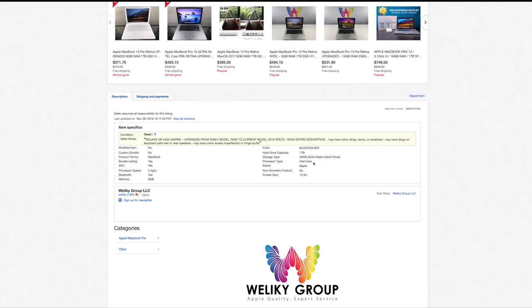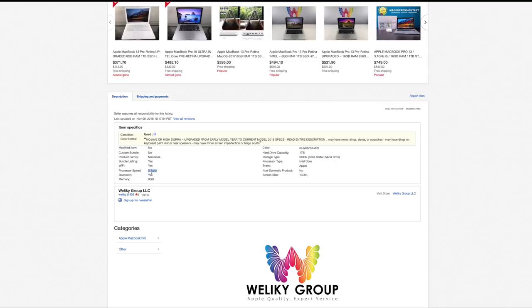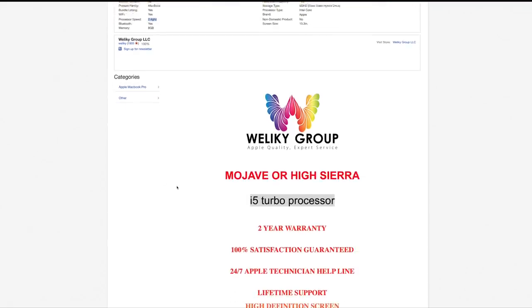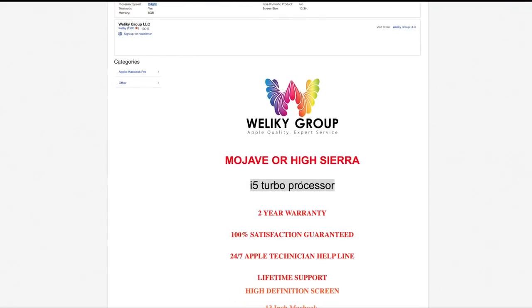Now the first thing that we're going to look at here is the processor speed to try and figure out what year we're working with: 2.4 gigahertz. So that's either a mid-2010 with a Core 2 Duo or a late 2011 base model with a Core i5. I'm going to assume because they have i5 plastered everywhere that we're talking about a 2011, but of course these things can all change.